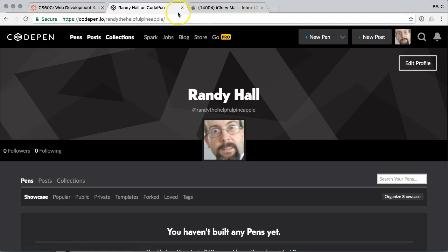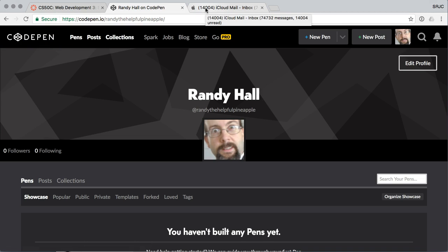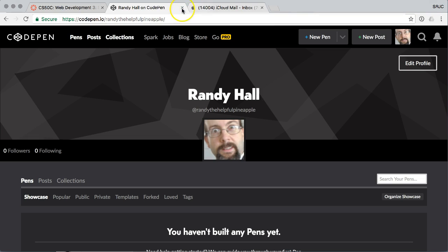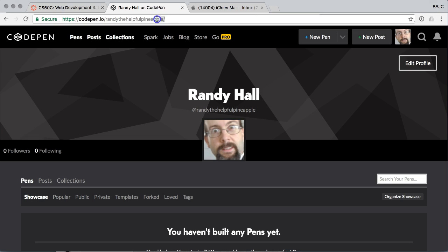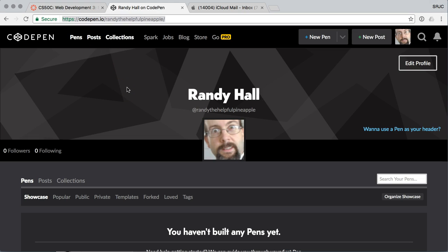You will probably also get an email confirmation from them. But generally speaking, as long as you remember your password, you're good to go. And what we would like to see in your homework, and we'll get to this in the homework assignment, is that we would like to see that URL be posted under the student webpage gallery.